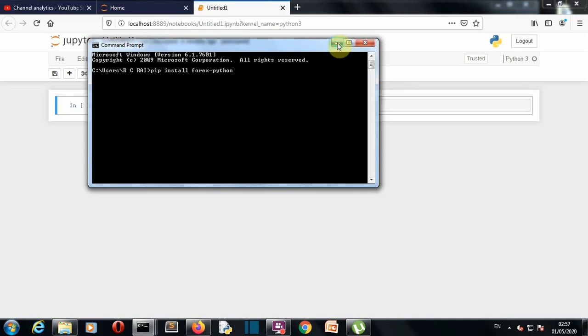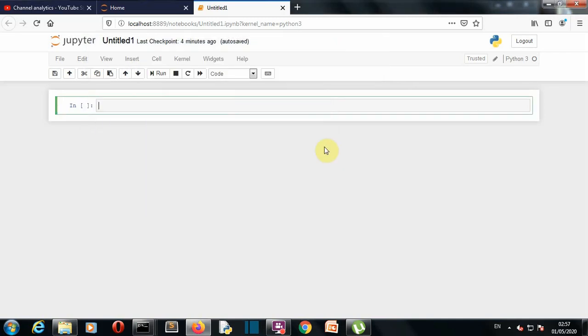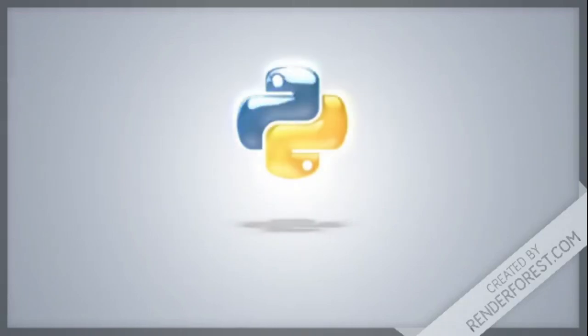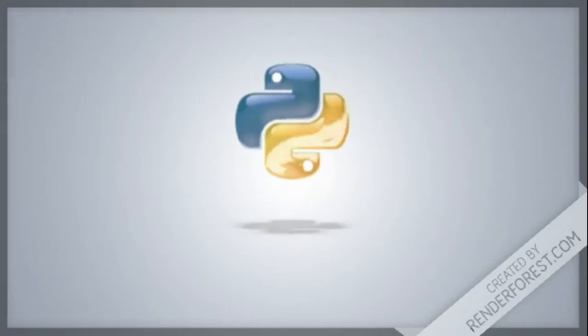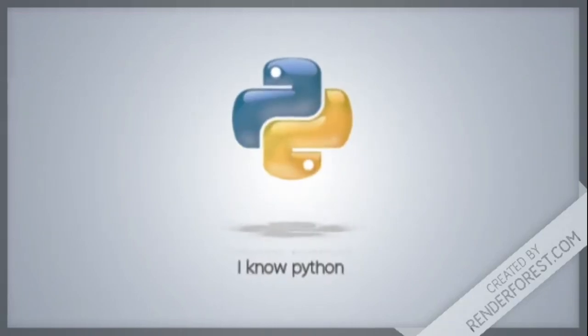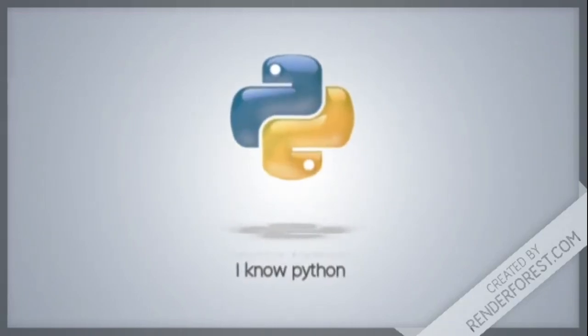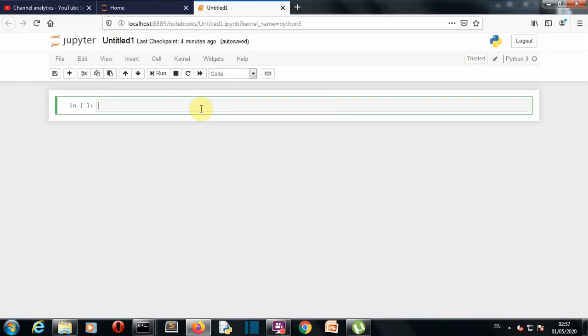Now I won't waste your time and quickly jump to our notebook to write our code. Okay, so now we are into our notebook.